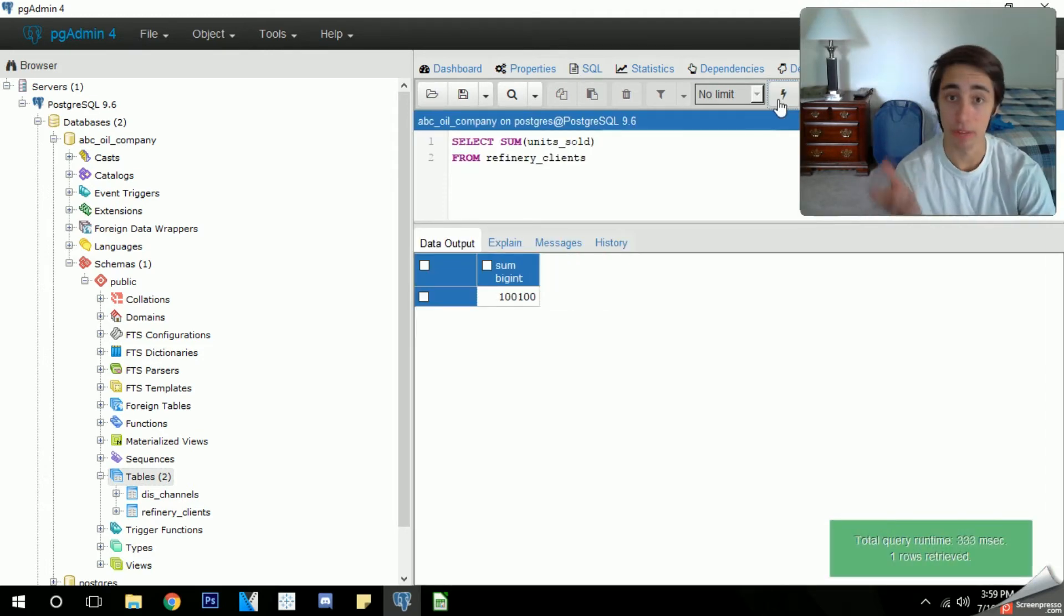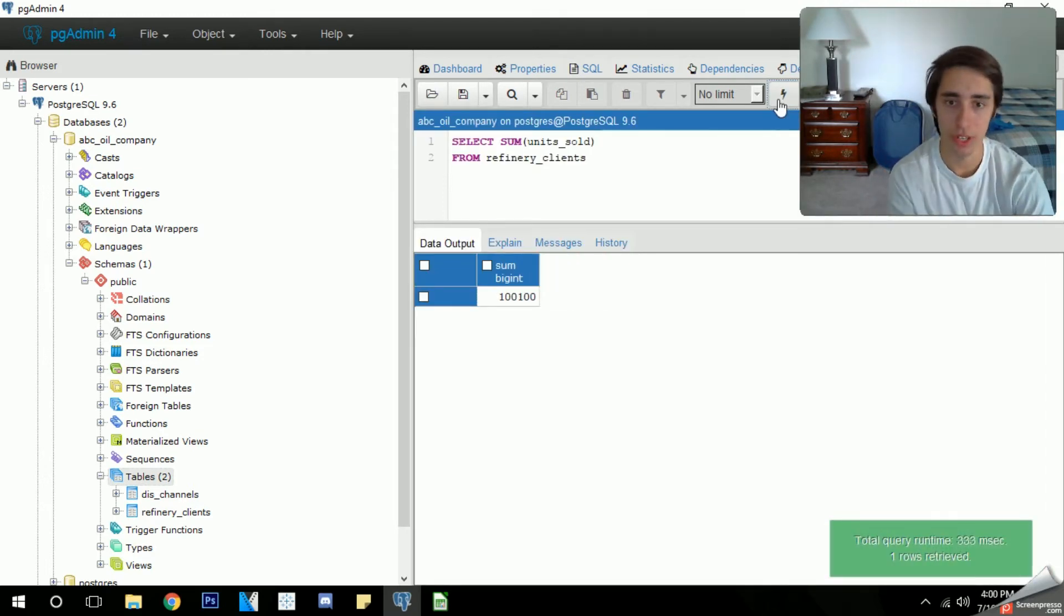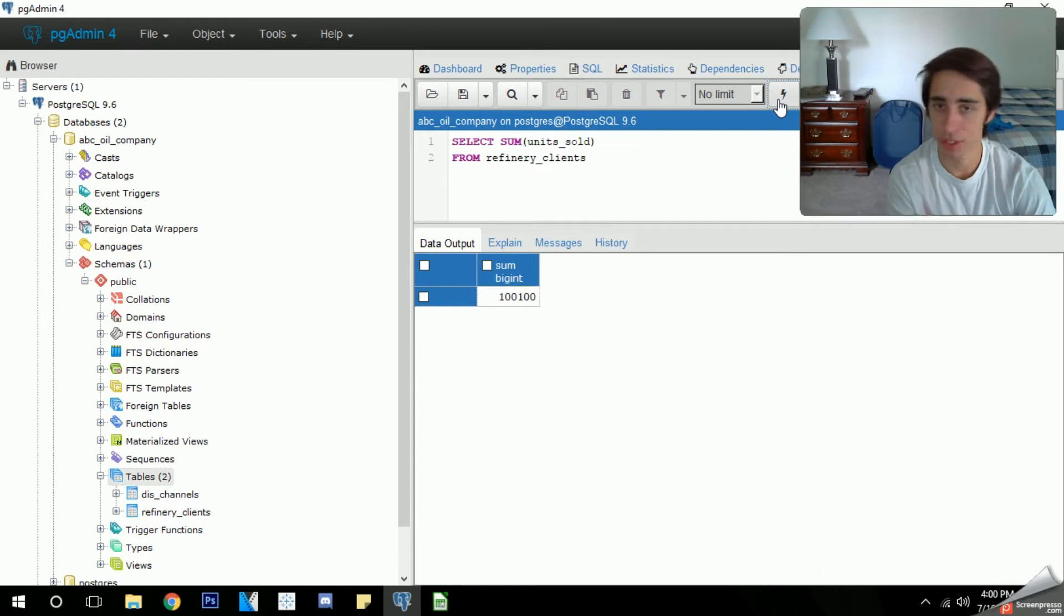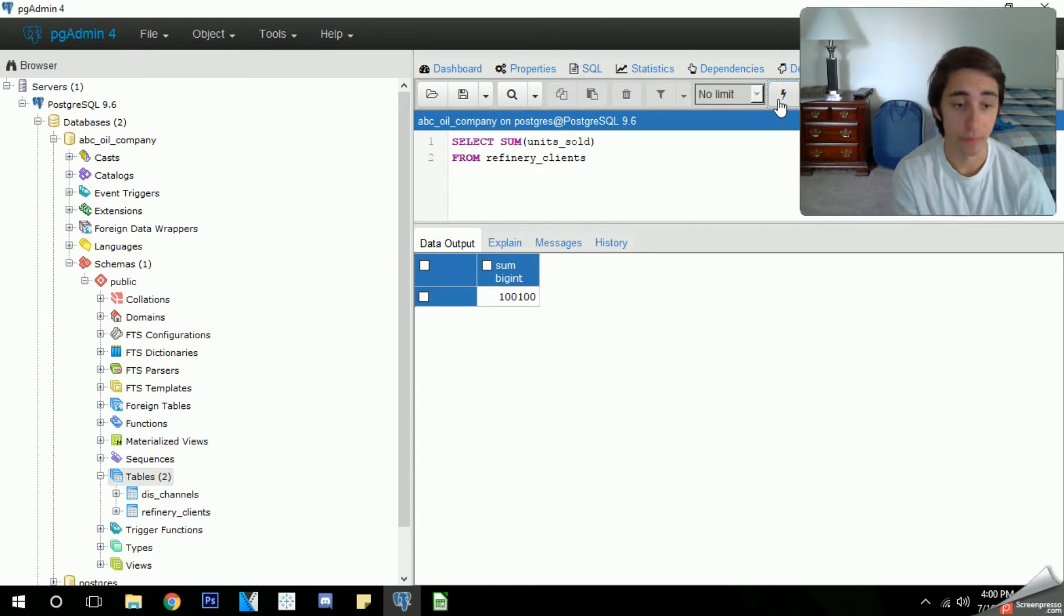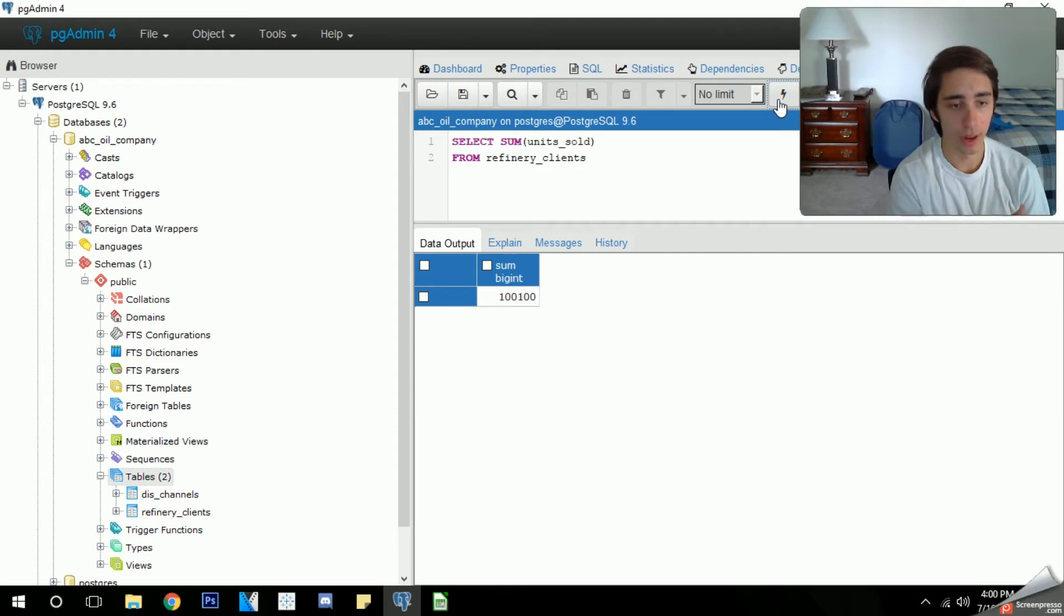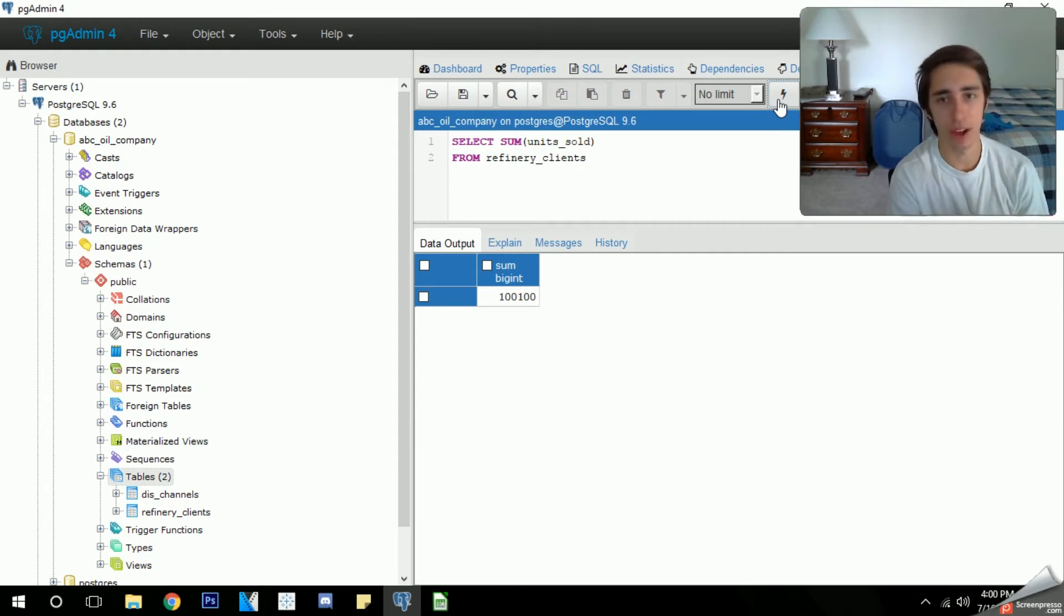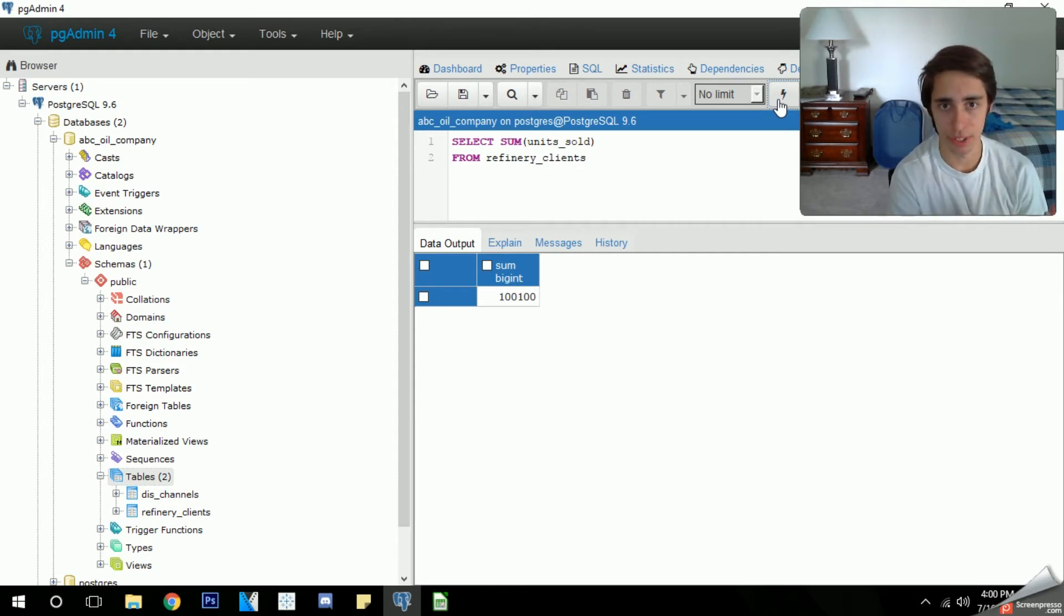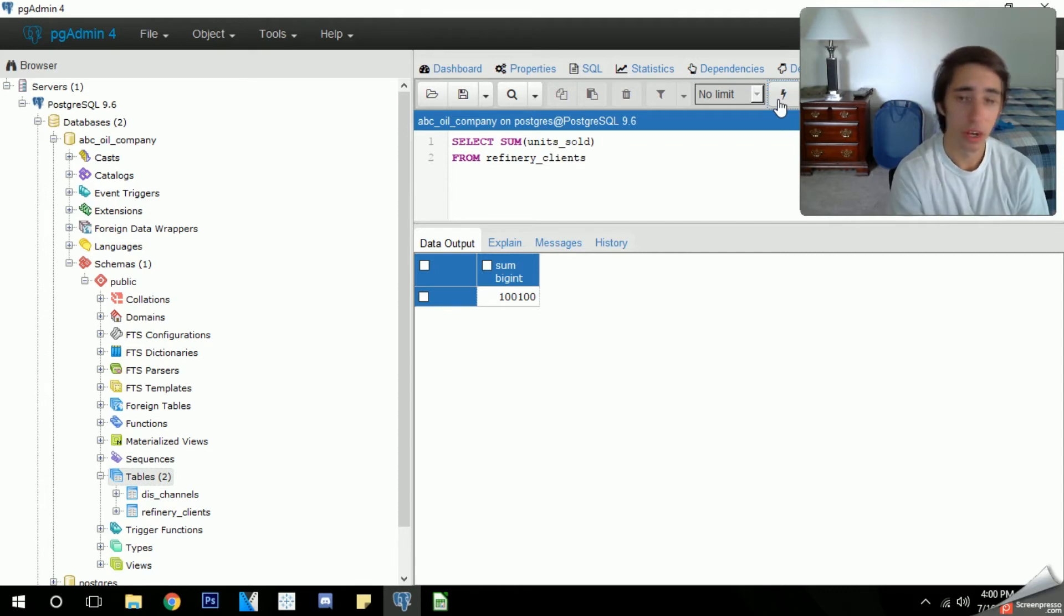We can run that query and it should give us the total amount of units we sold out of all of our sales, which is 100,100 units. That's pretty good for one year. We sold a lot of oil in general and this is how you can use the count, average, and sum functions in very simple ways. However, we can get very specific with it.